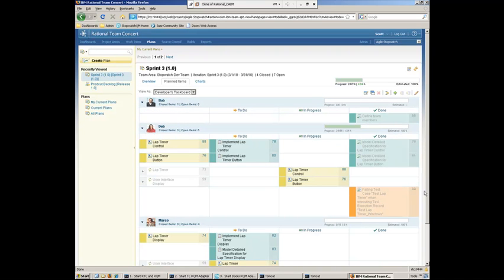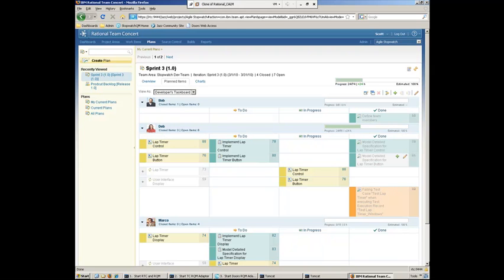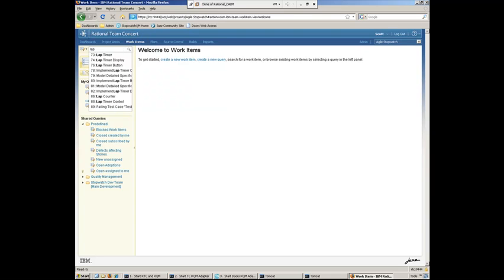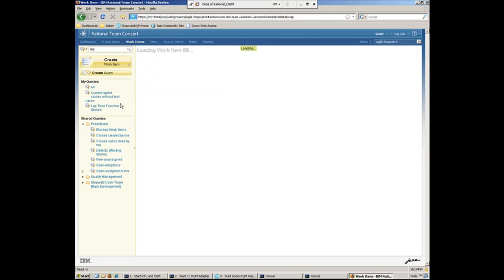And what you can see here is, again, what's to be done, what's to do, what's in progress and what's been completed. And what we can also do here is take a look at the work items, maybe query for a certain work item. So, for instance, here, like the lap timer control.